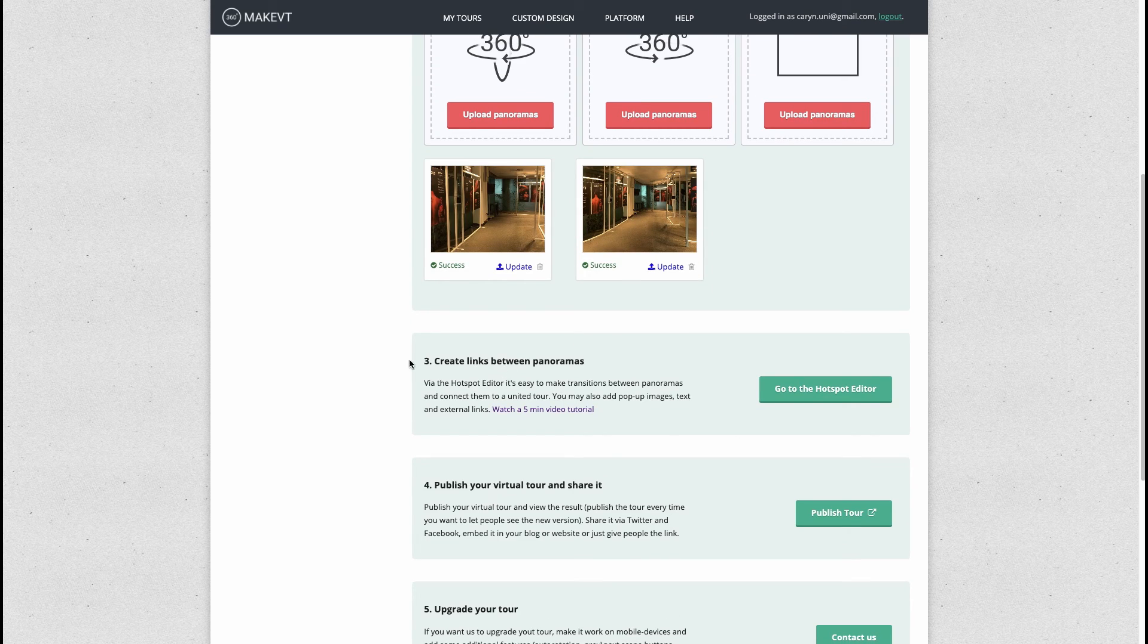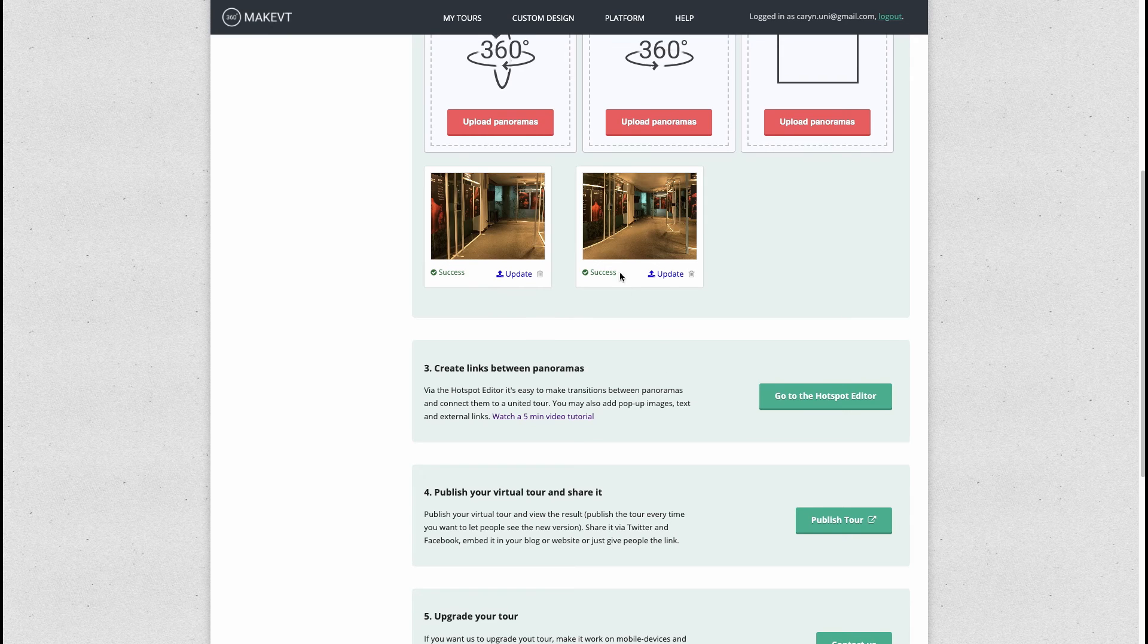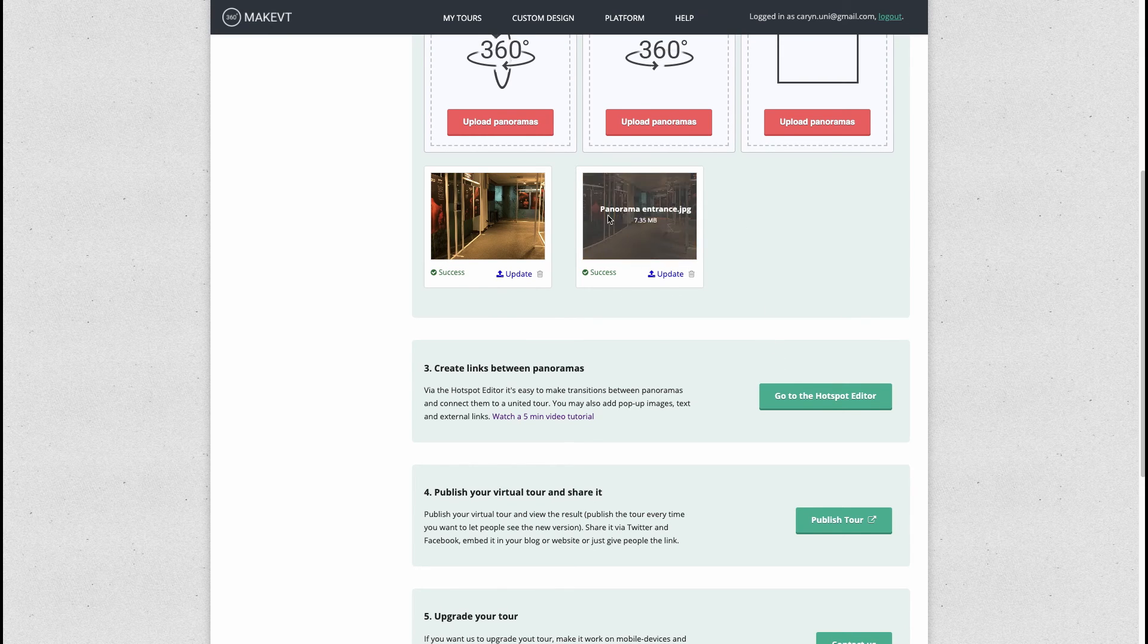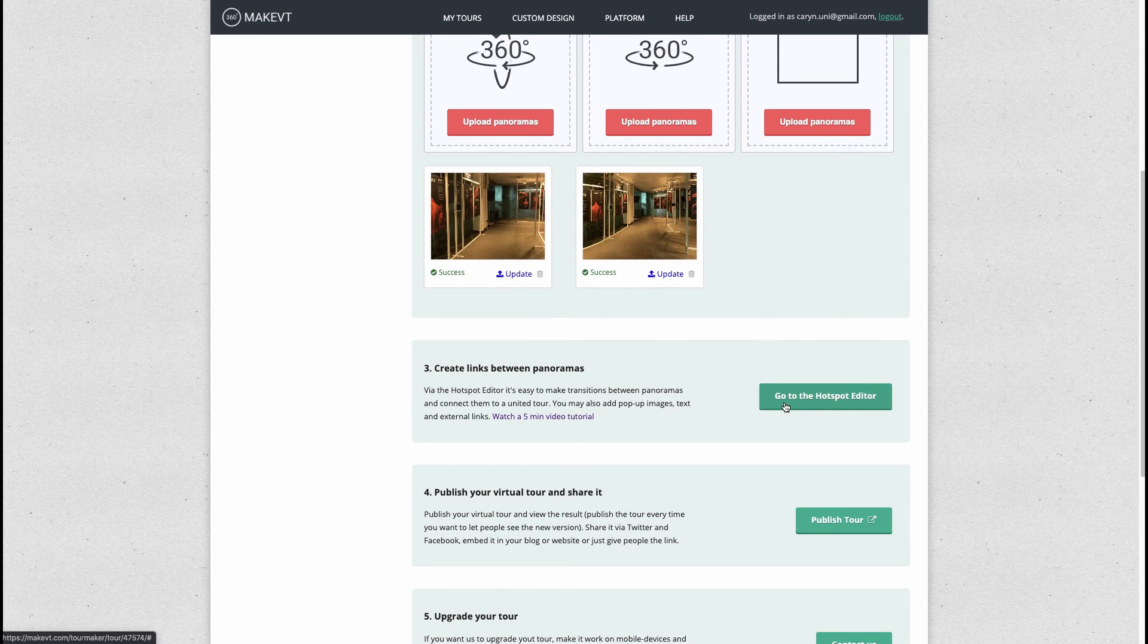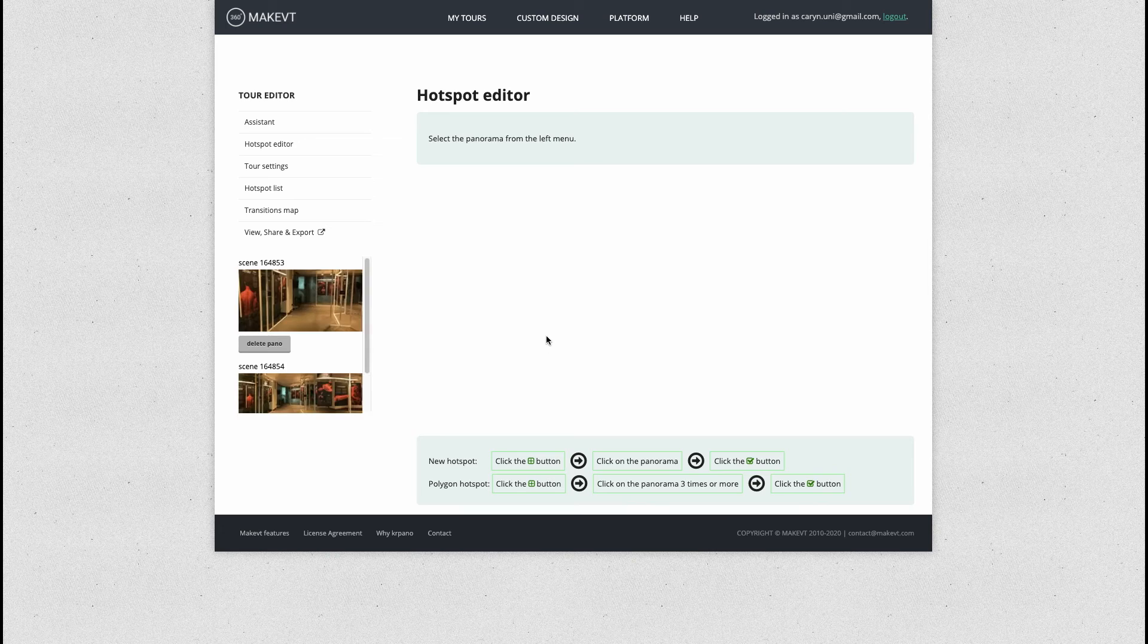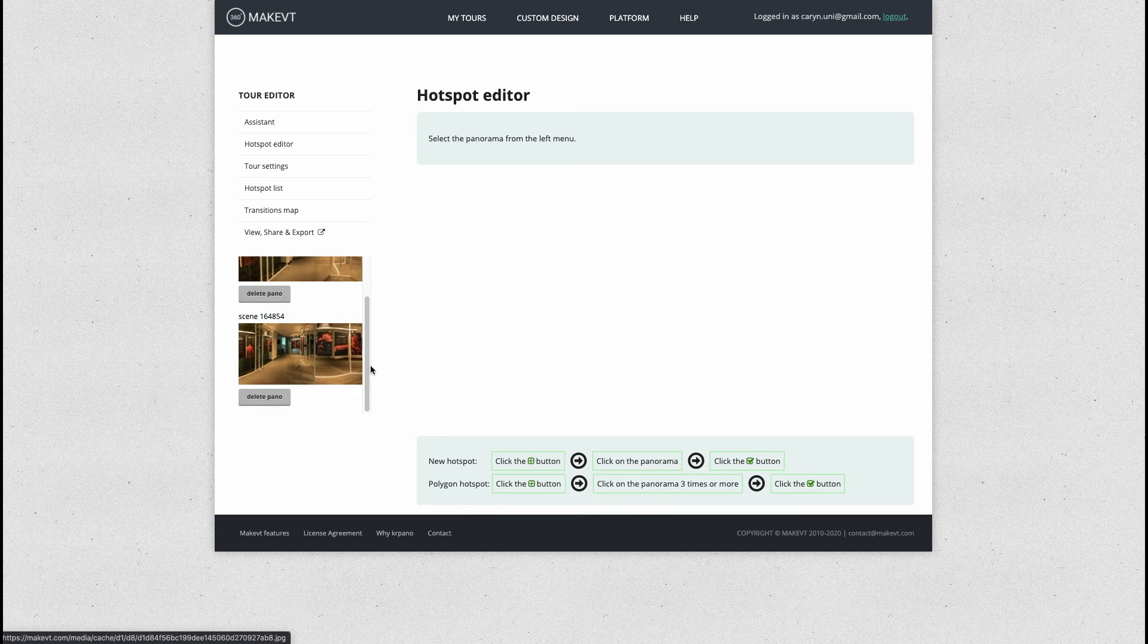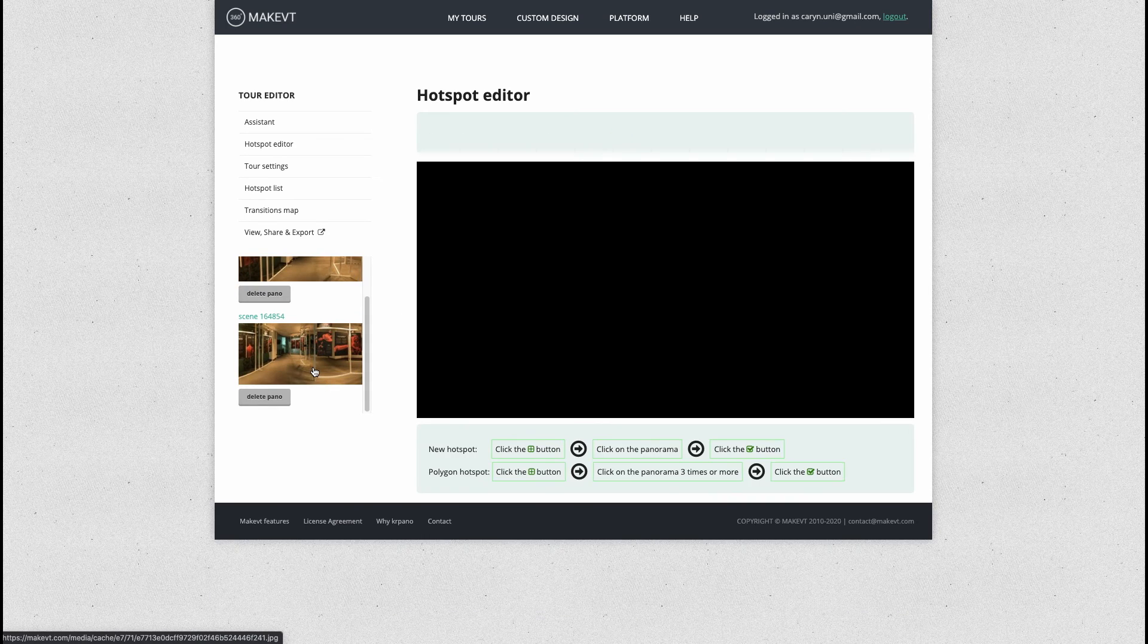The next thing you want to do is step three, which says to create links between the panoramas. Basically you want to tell the software to move people from here to here, so we're going to go to the hotspot editor. You'll see your images here, so click on the first image first.